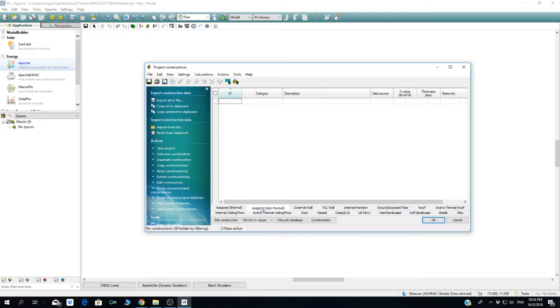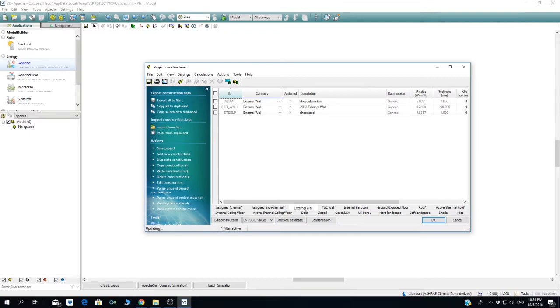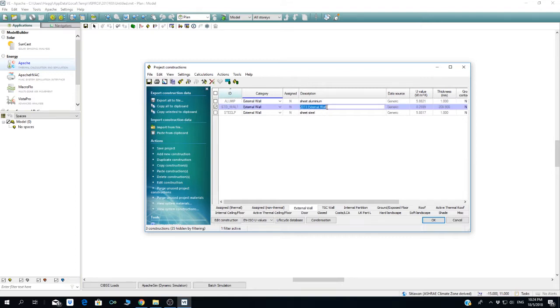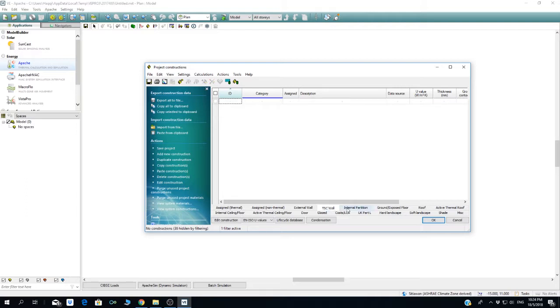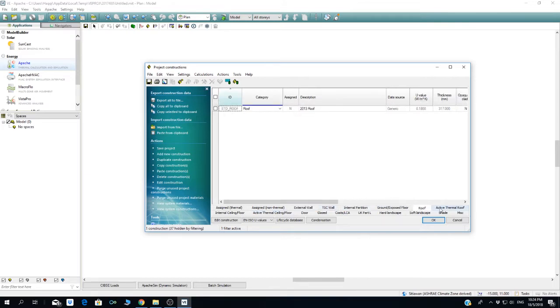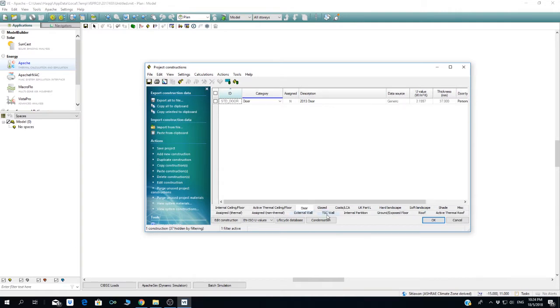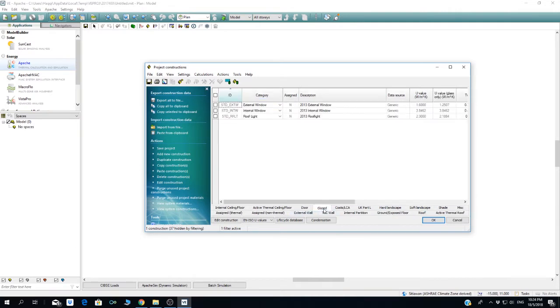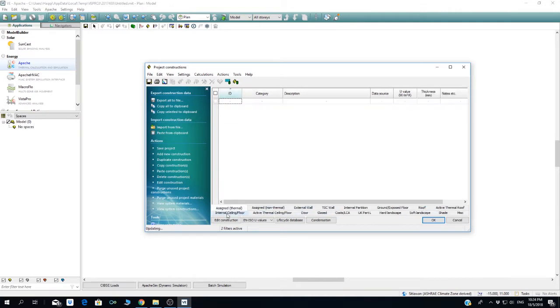By default, you can see this external wall is a sheet aluminum translucent external wall. You can change this later or make a new set of walls for Malaysia. The most parts we're going to use are external wall, internal partition, ground, exposed roof, doors, and glazing if you have.